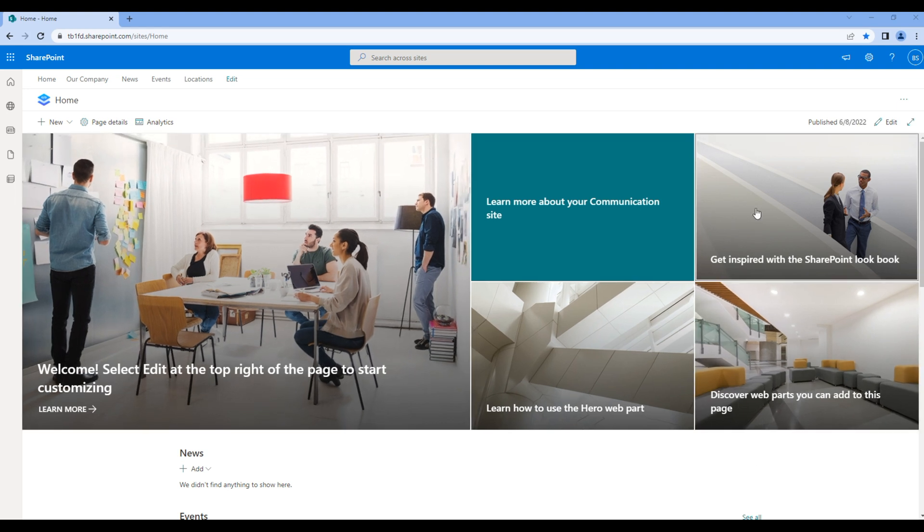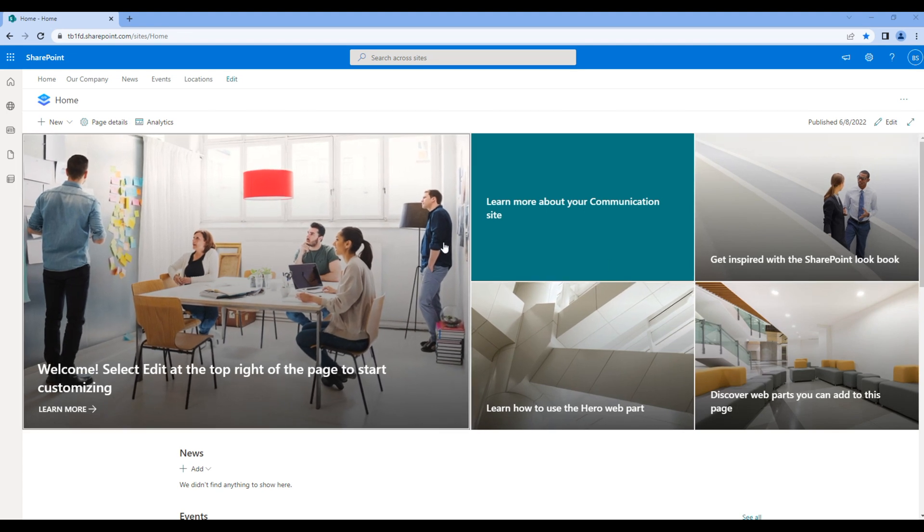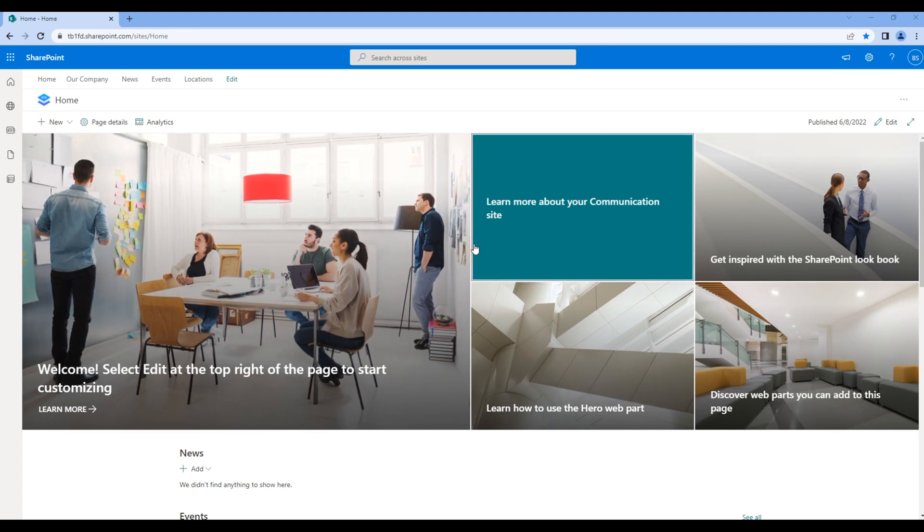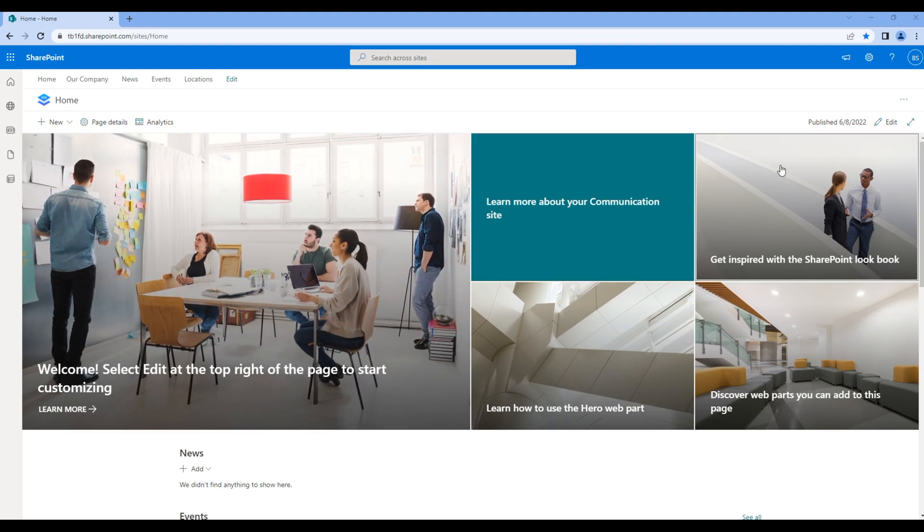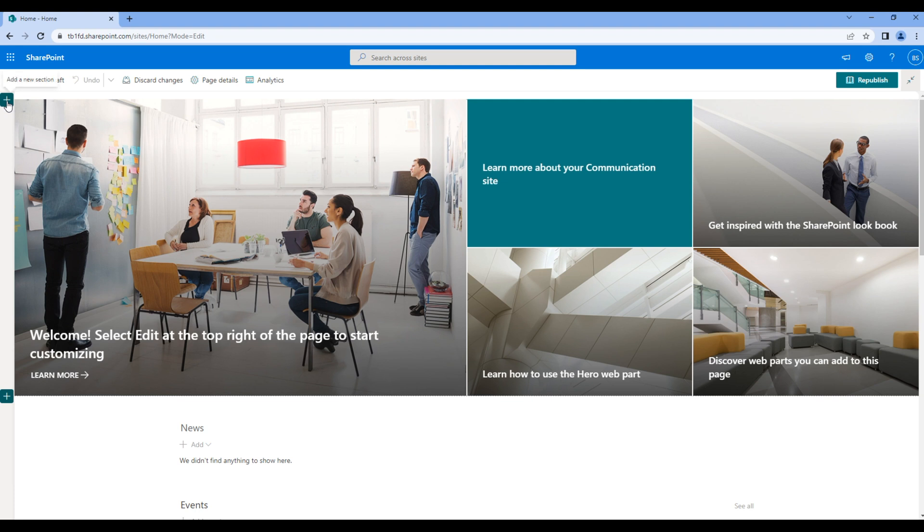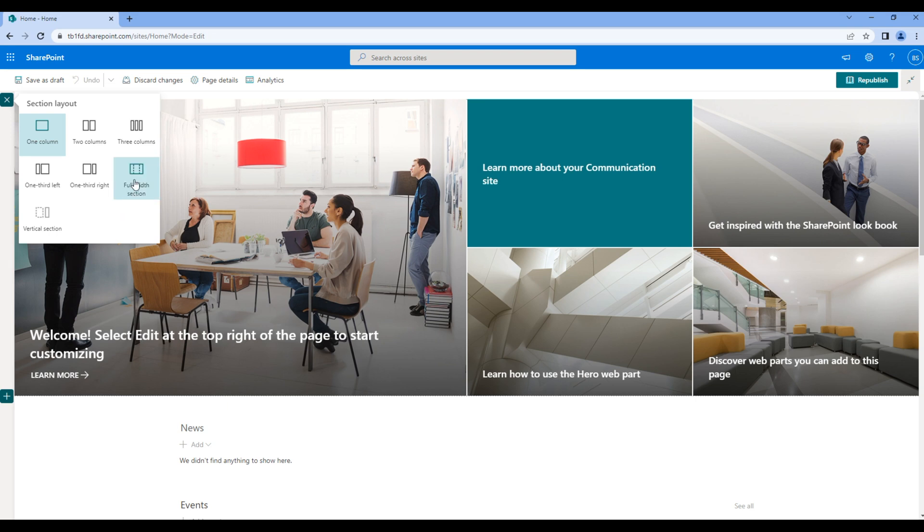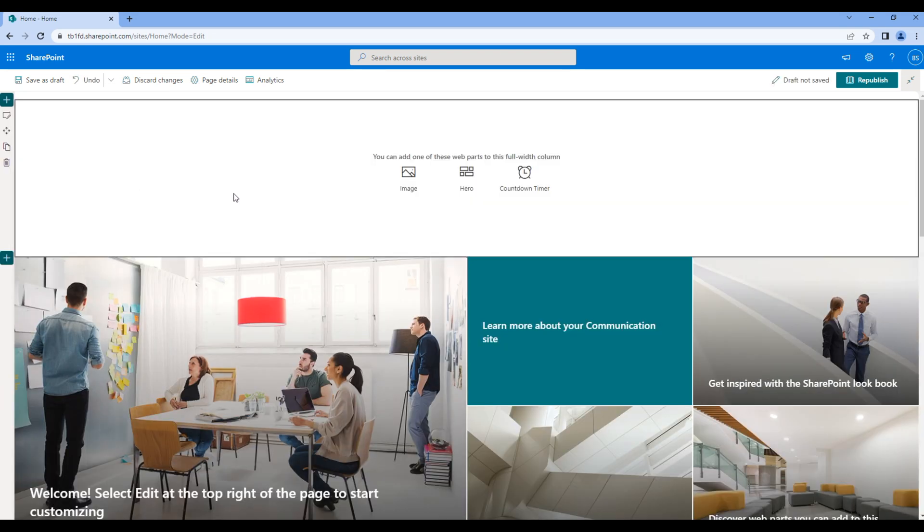When we created the site, hero web part is already added over here. If you want to add this web part in other pages, you can simply edit the page, click on the plus icon and select any section. For now let's choose full width section and click on hero web part.